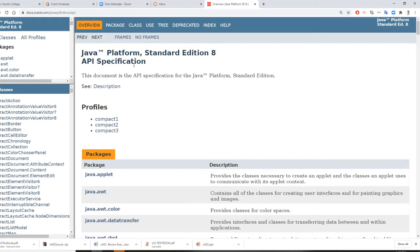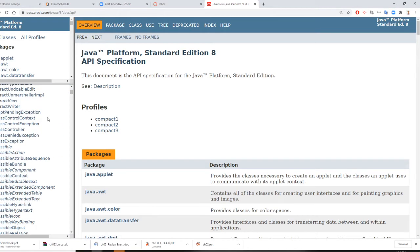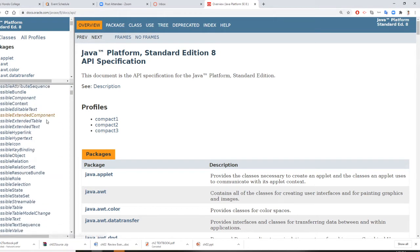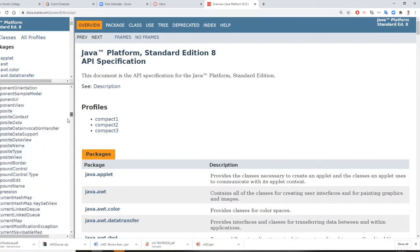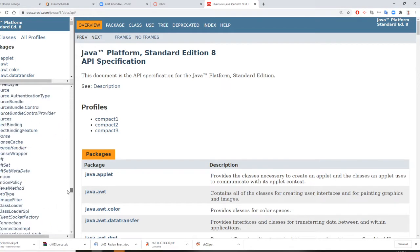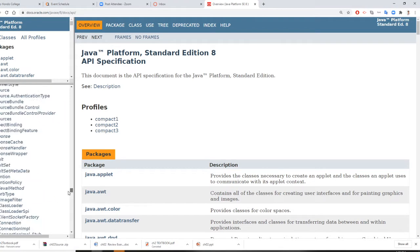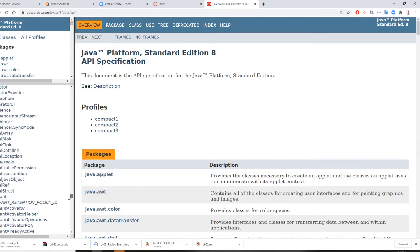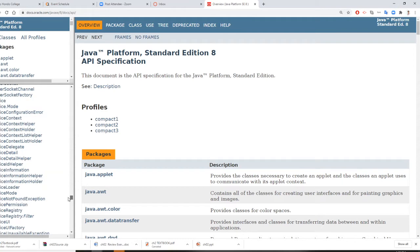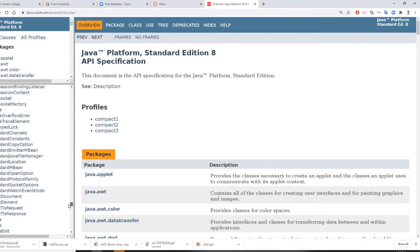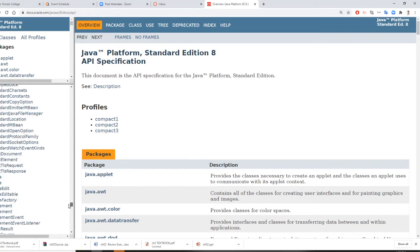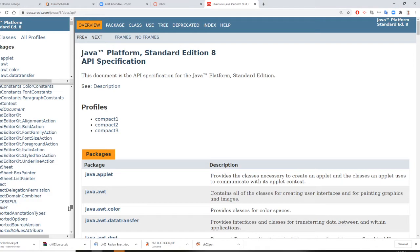On the left-hand side are all classes. The classes we use very often are in alphabetic order. So let's go to String, S-T-R-I-N-G.